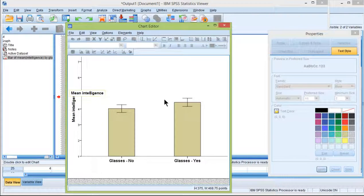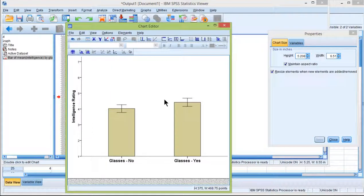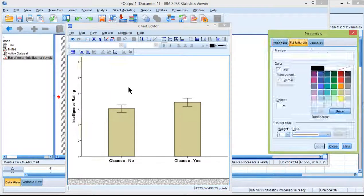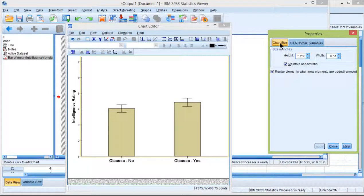Over here I might write something like intelligence rating. Now I need to shrink the size of the bar chart, the entire thing, and reduce the size.